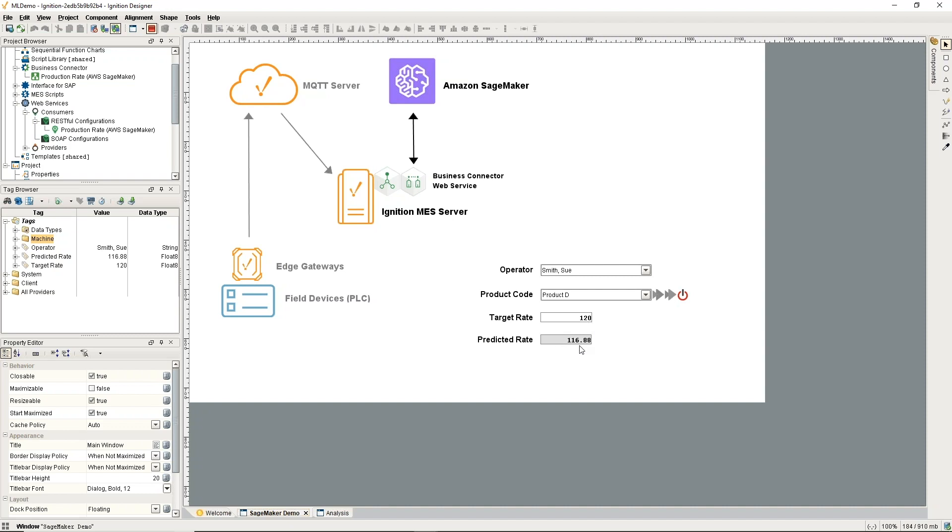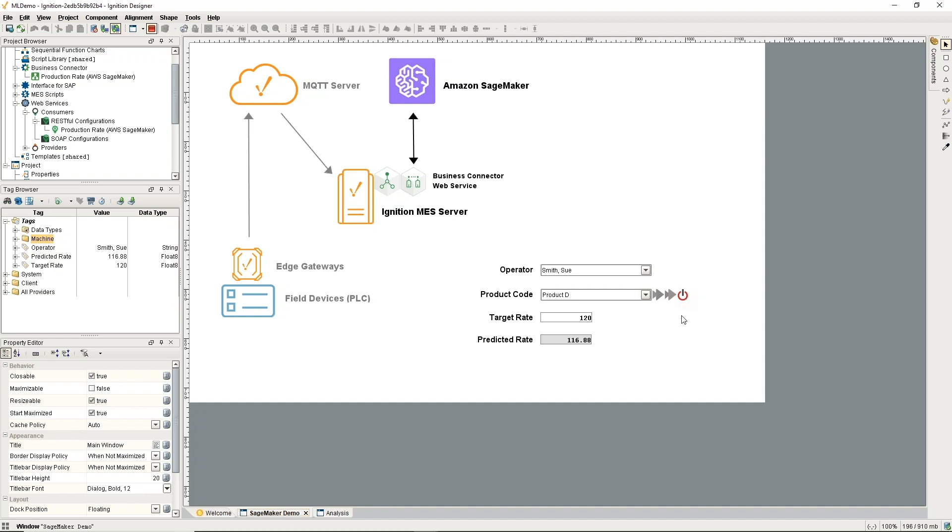We see our target rate was 120, but it's predicting we can expect, based on our historical data that we used to train, 116 just over that. This becomes valuable because this is going to tell us we're probably going to go past our scheduled time for that production run, and we can start making plans for that. If there are other things that follow behind it, we can make adjustments to other production runs and stuff.